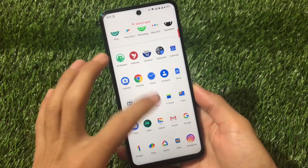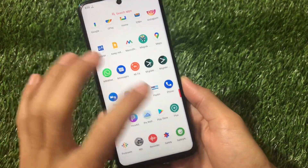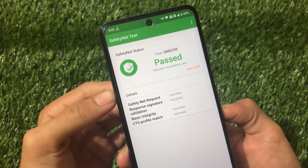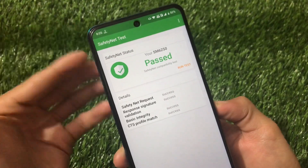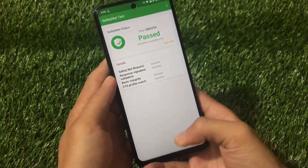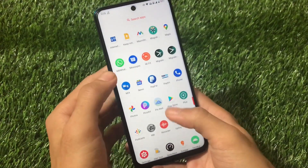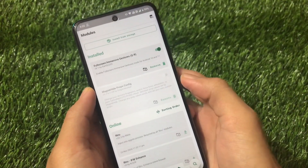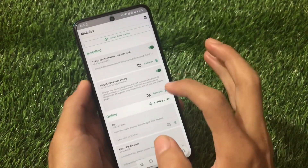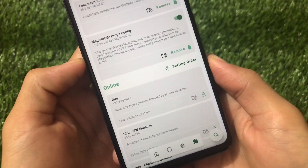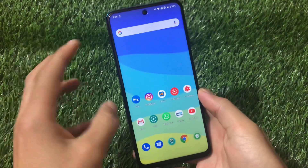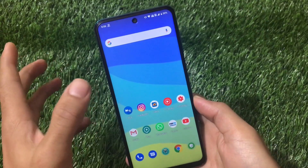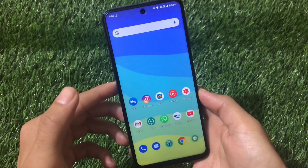I've just rebooted my device. Let me show you that my SafetyNet status is now passed. Just go to your SafetyNet app, click Run Test, and you can see SM6250 passed. What that module did was change your device fingerprint and model. The SafetyNet status is passed, the device is certified — everything is done. Simply search for this module in Magisk Manager and you'll find it easily. Thanks for watching!